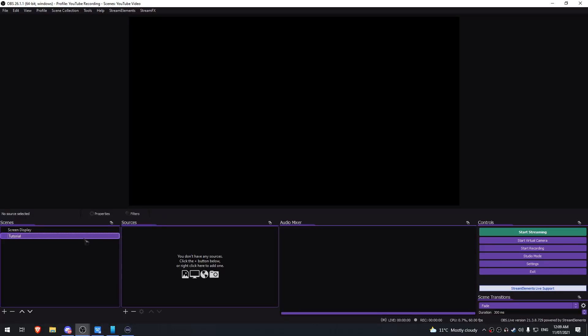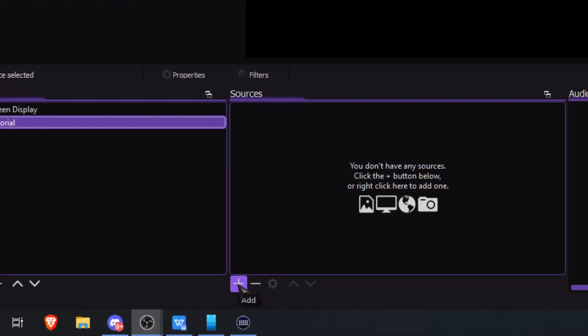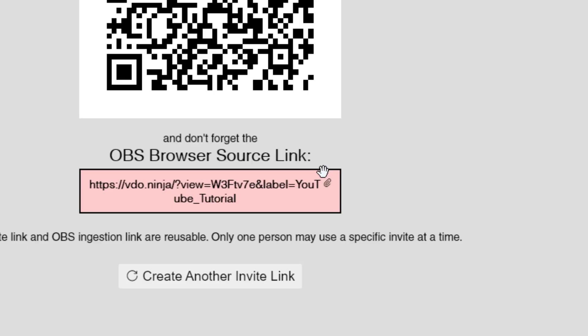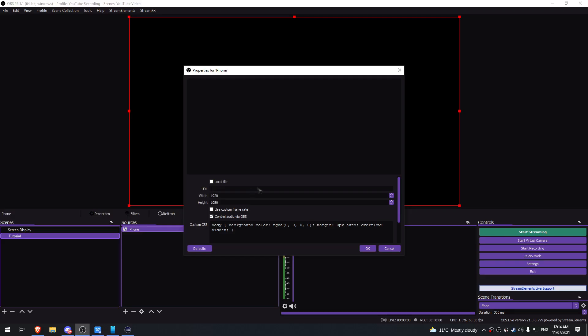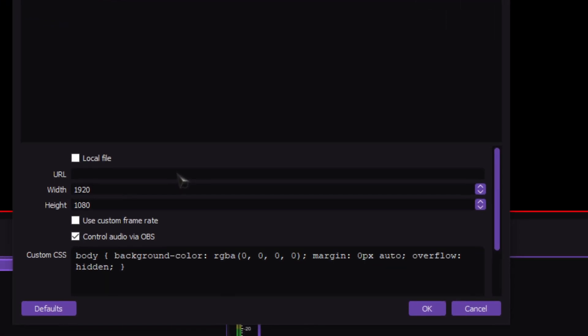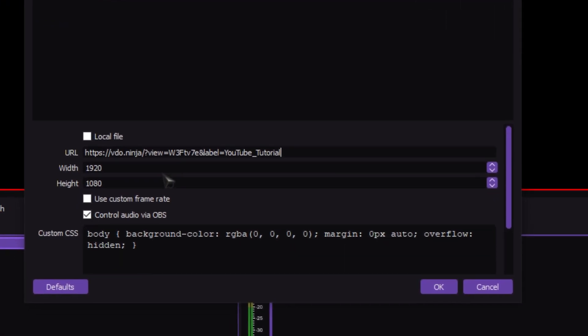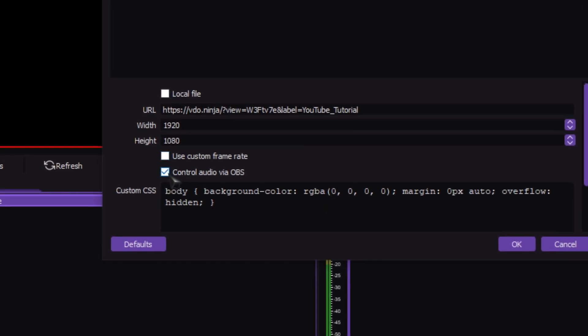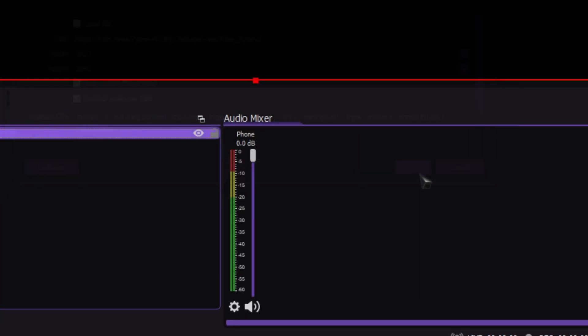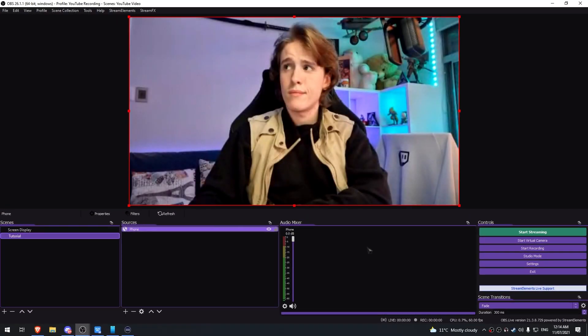Open up your OBS, click on your preferred scene, click the plus on sources, and head over to 'Browser.' Go back to where the browser source link was in the red box and copy that link into the browser source that you created. Set the dimensions to 1920 by 1080 and make sure you have 'Control Audio via OBS' checked. We need that option checked so we can turn down the volume if it's too loud or turn it off completely if you're not using it. Once it's all set up, click OK and your camera should pop up after a few seconds.